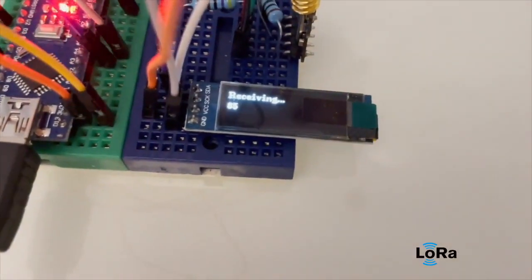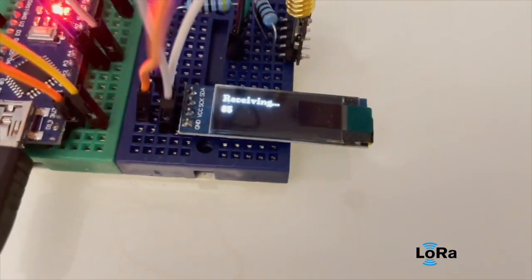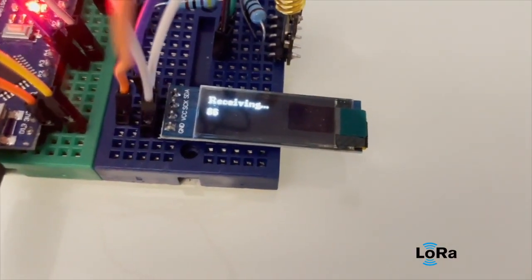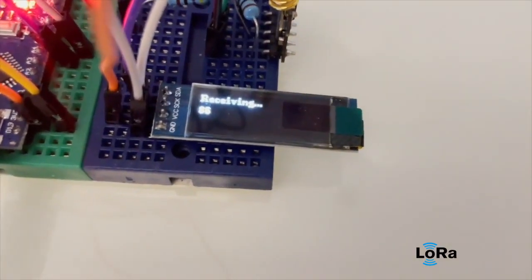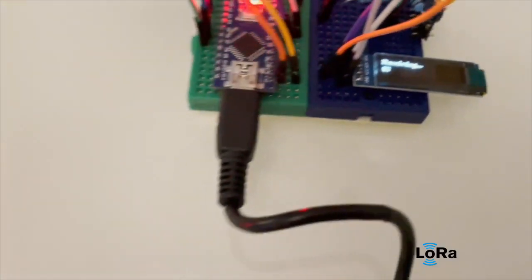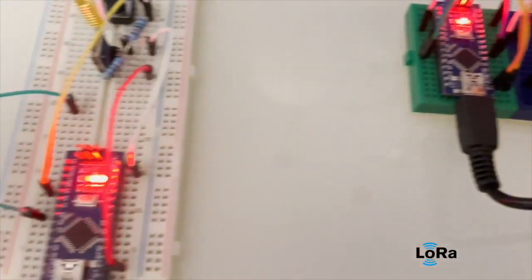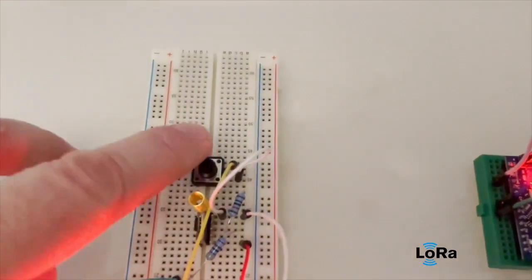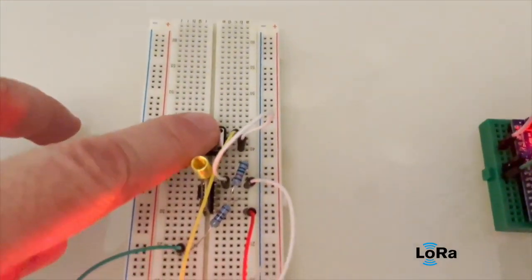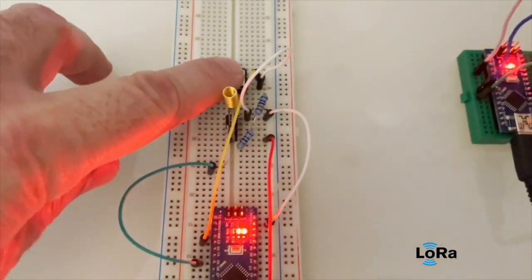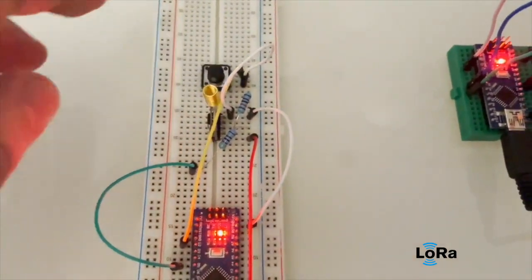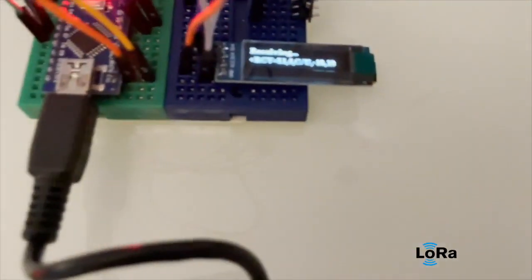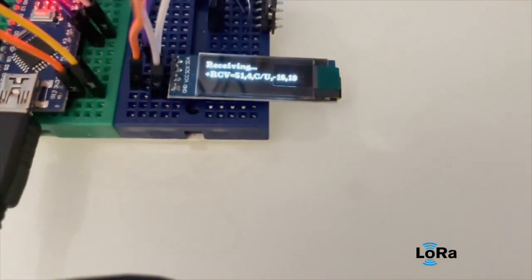The interesting thing is that it's transmitting encrypted. With this button I can change the password. If I double-click quickly, the LED goes down and you can see with a different password, the receiving is completely junk with no meaning.